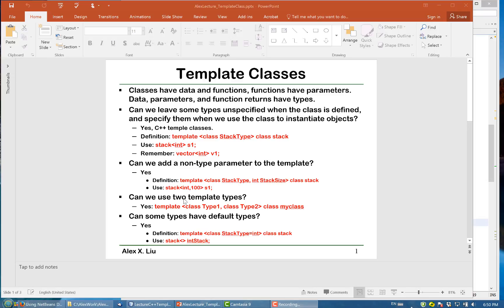When we use it, we say stack and bracket, we first specify the stack type, say integer or double or float, whatever you want, and comma. And secondly, you need to give a value for the integer. So here integer 100 and s1.